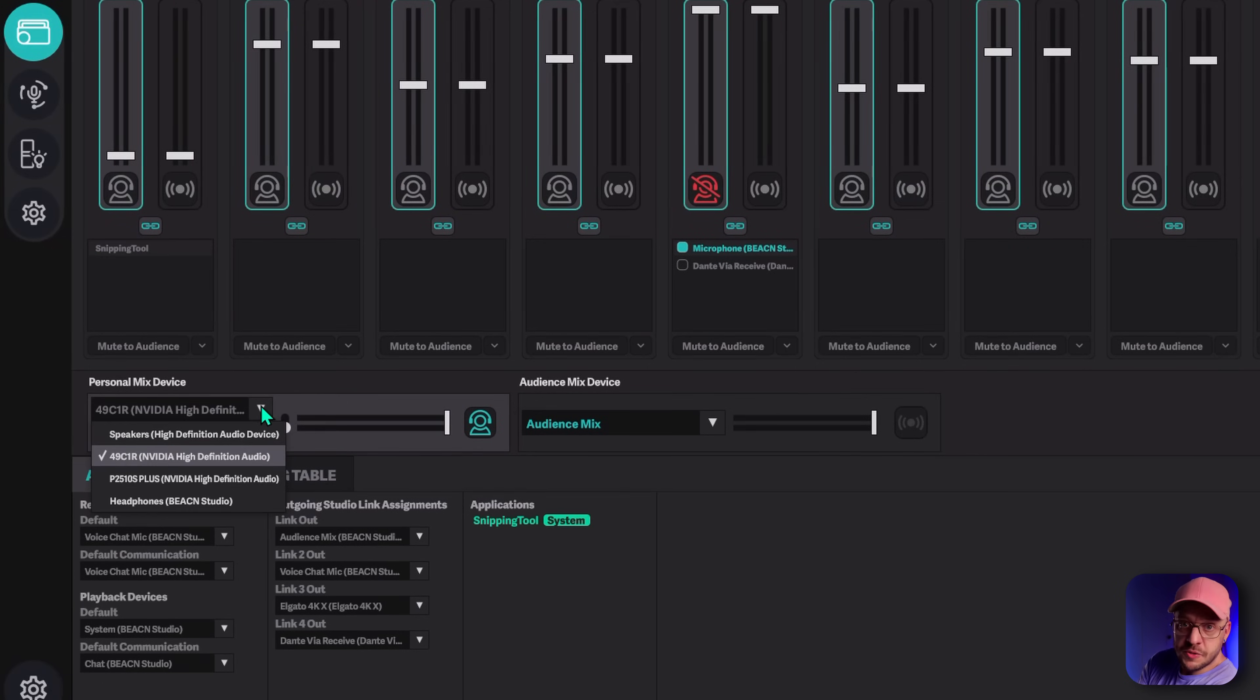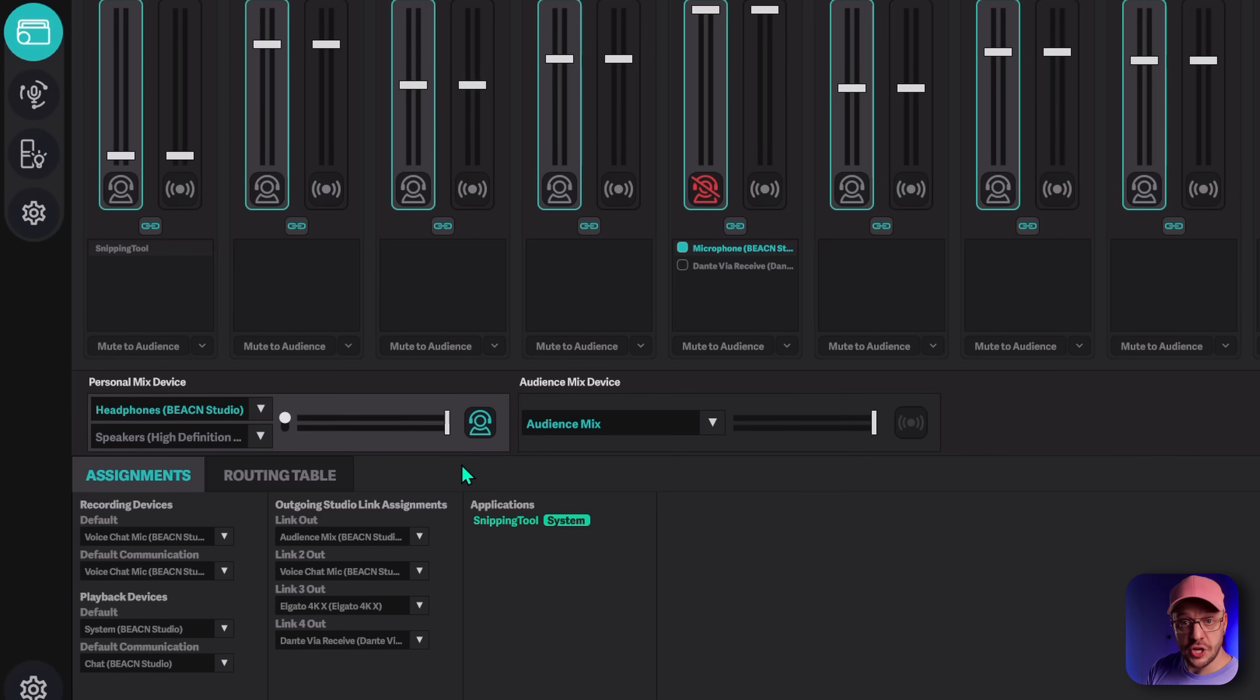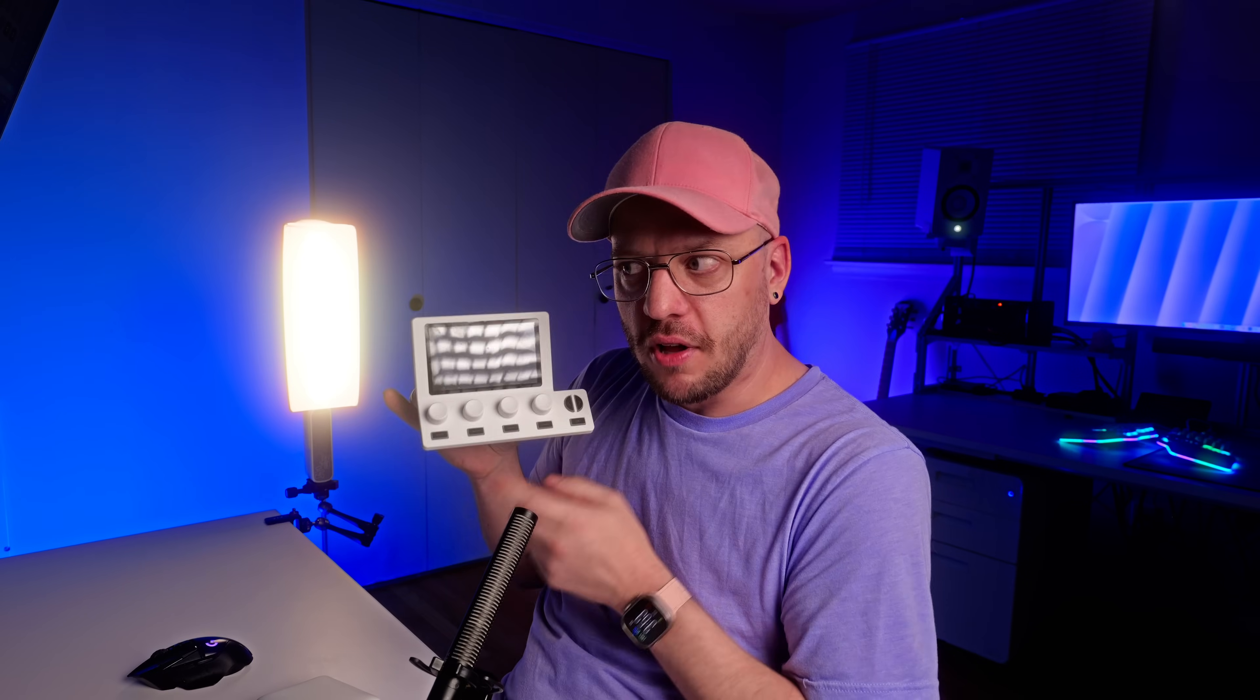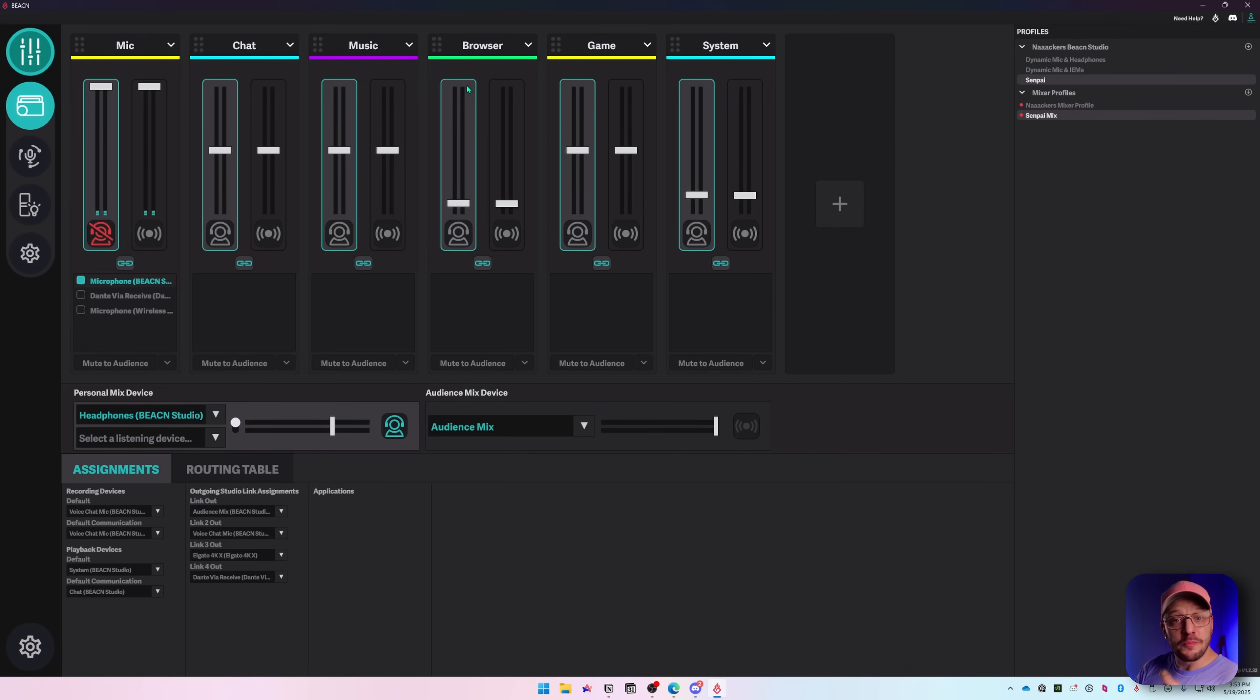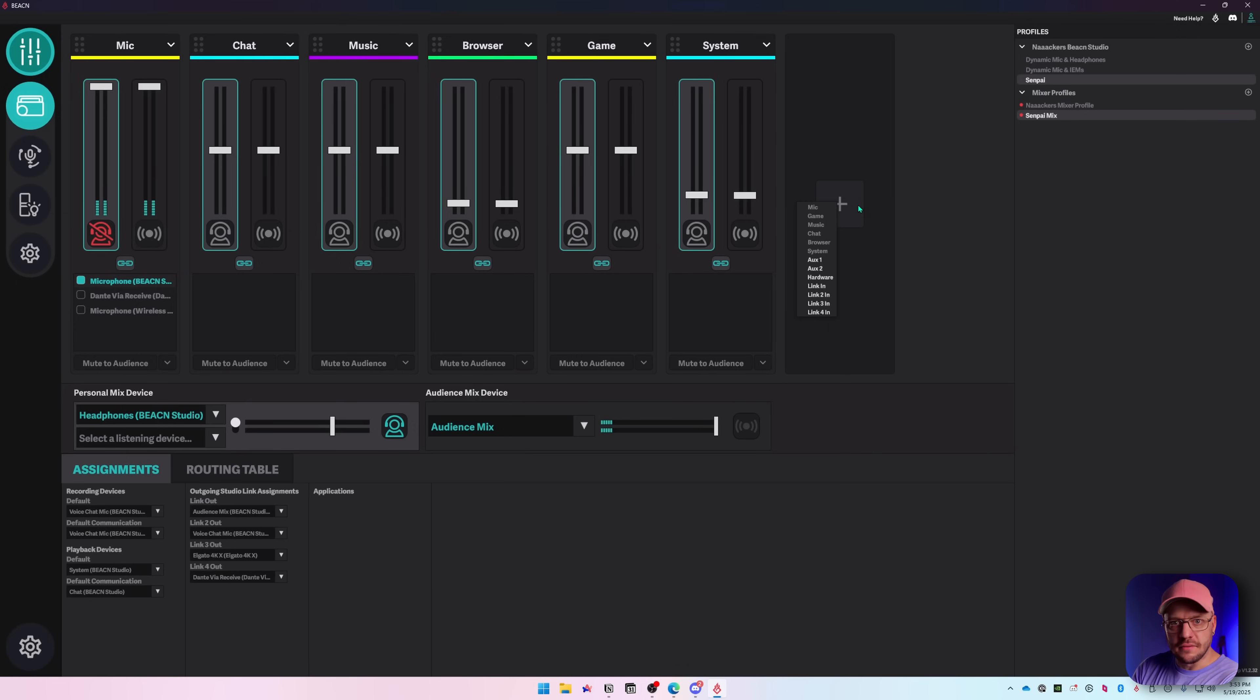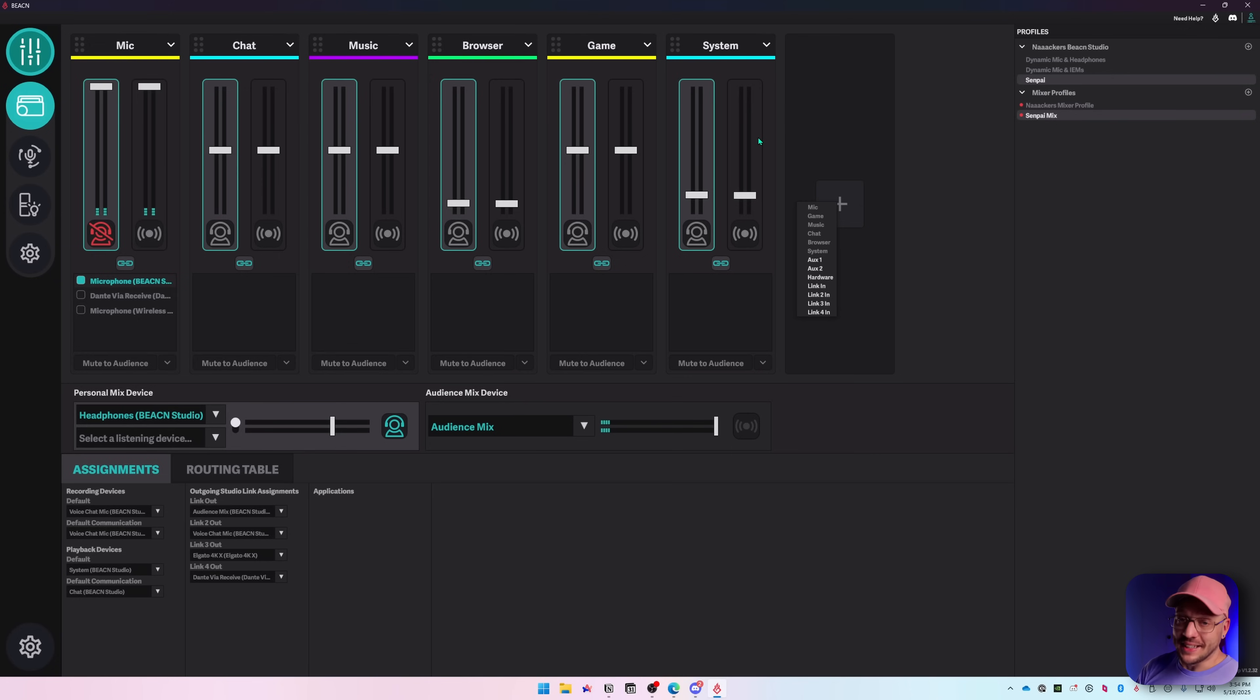Another great thing about this mode is you get two personal listening devices that you can switch between. So if you have your headphones plugged into the headphone jack on the back of the Beacon Studio, but you have speakers plugged into the back of your computer, you can seamlessly switch between those two devices just by pressing and holding the button on the Beacon Studio. A little bonus tip for you: if you click on the plus icon in the mixer, you might notice aux 1, aux 2, and hardware. If you have another USB audio device, like an analog mixer that has eight inputs, you can add that USB interface into Beacon as a virtual channel. You'll have volume control, you can mute that audio, you can route it wherever you want. It's awesome.